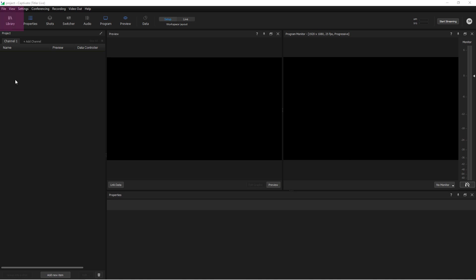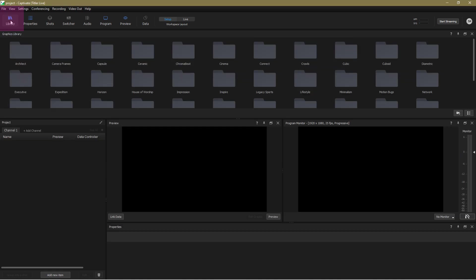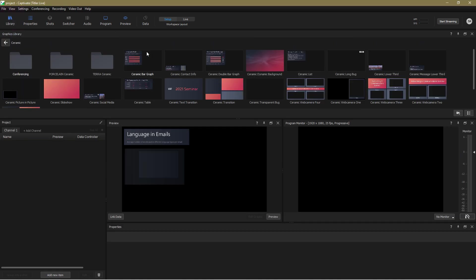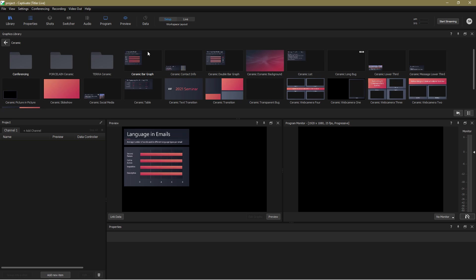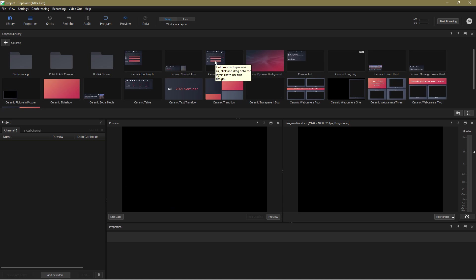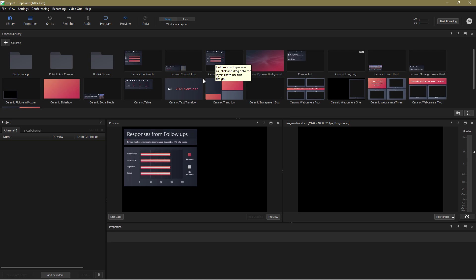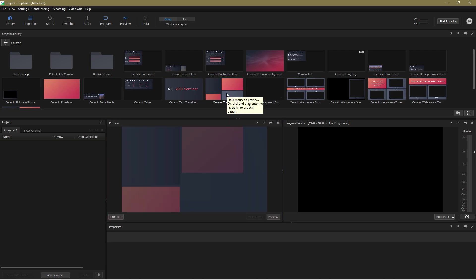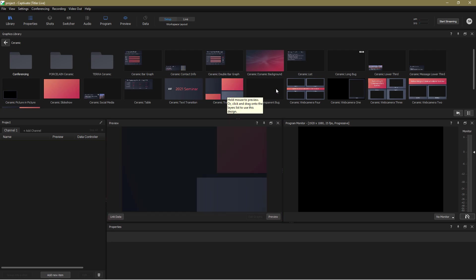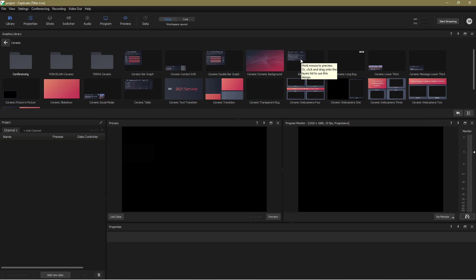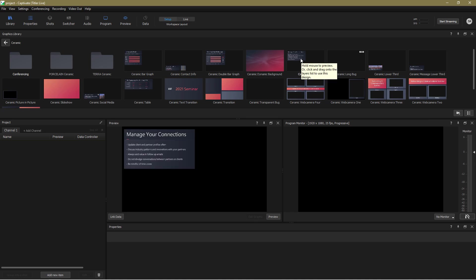So I'm going to open up the library where I'll find plenty of options. I'm going to open the ceramic folder and let's see what we find there. Well first off you can see that by hovering over any graphic it brings up an instant demo in the preview panel. Not only does it briefly show you what the graphic looks like, but it also shows you how it animates on and off.